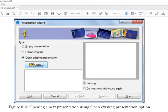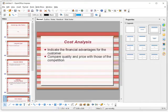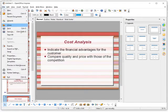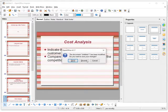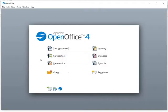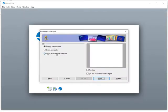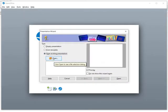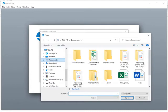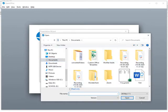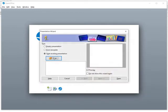The third method is opening an existing presentation. You choose a file from a folder, open it, and you can edit it as needed.